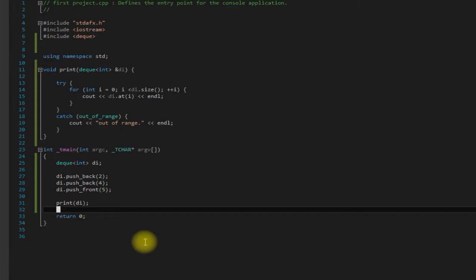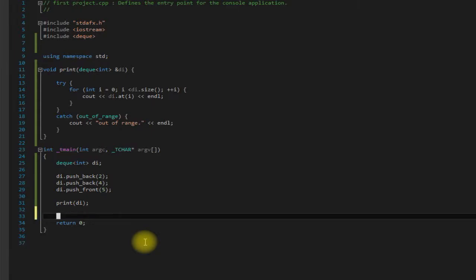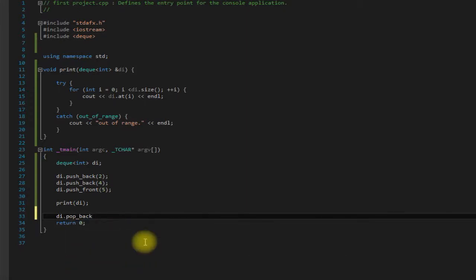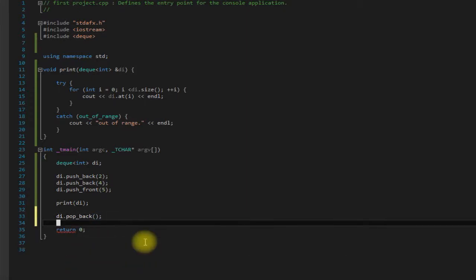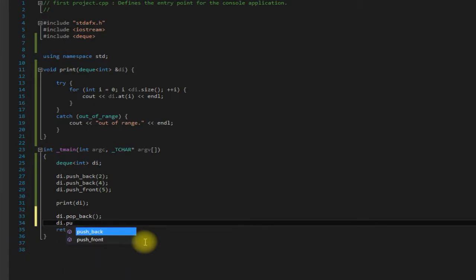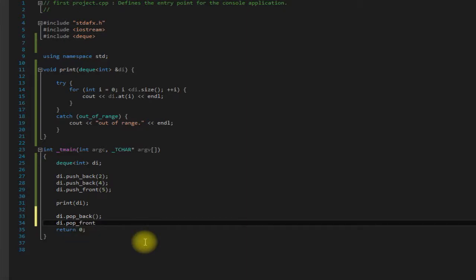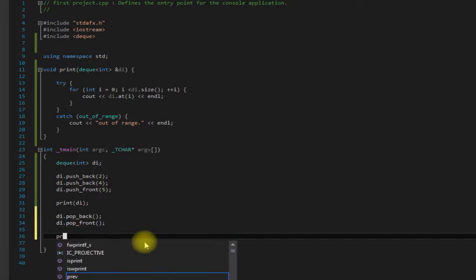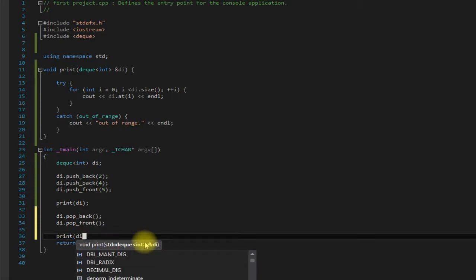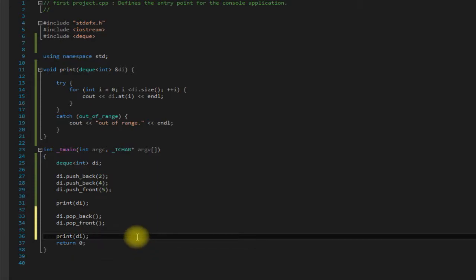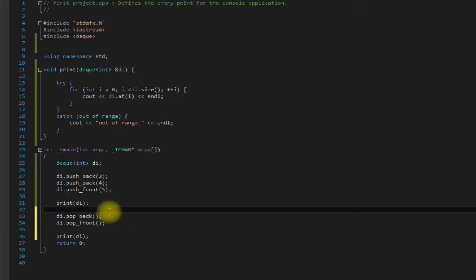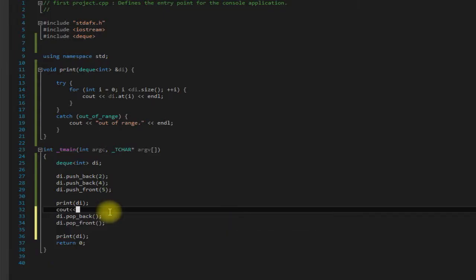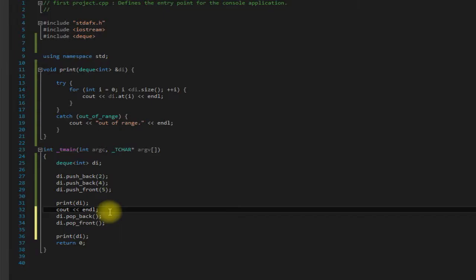Well we can use pop_back and pop_front. Say DI.pop_back and DI.pop_front. And we'll add a blank line here just to make things easier to read.